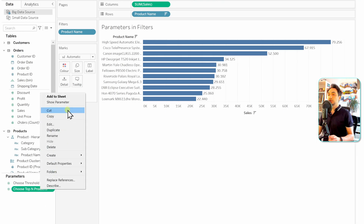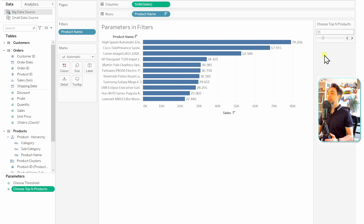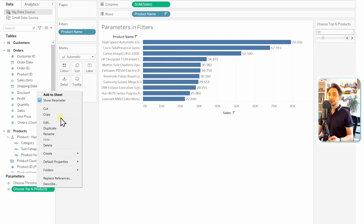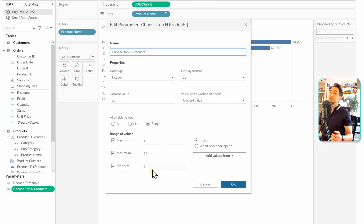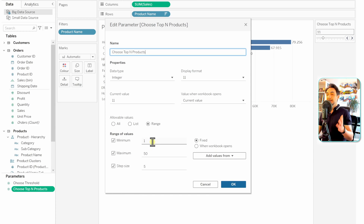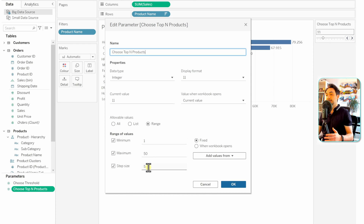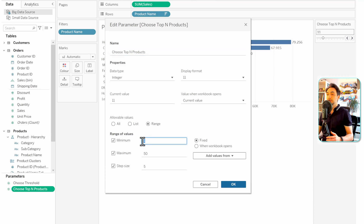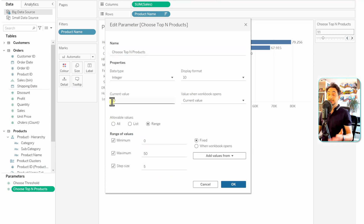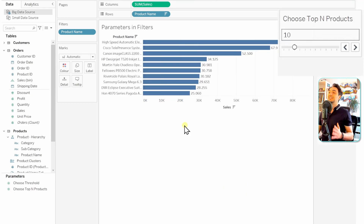The next step is to show the parameter to users — right-click and select 'Show Parameter.' Now it's showing 11 instead of 10. Let's edit it again. The issue is that because the step size is 5, it starts from 1, 6, 11, and so on. We're going to change the minimum to 0 so that the steps land on 10.